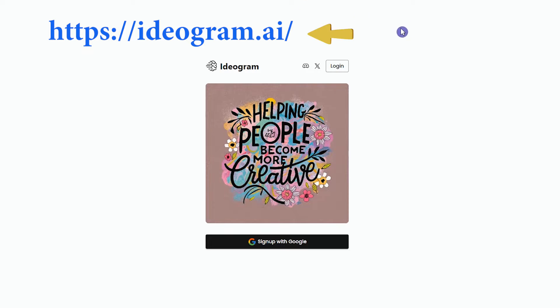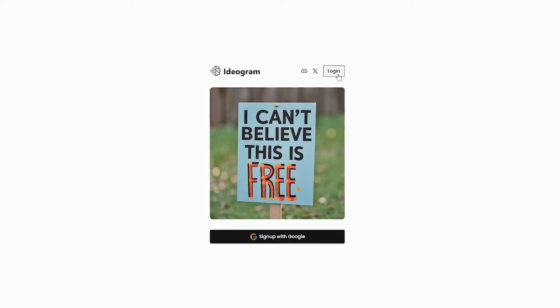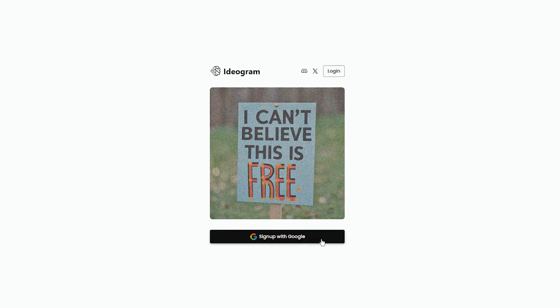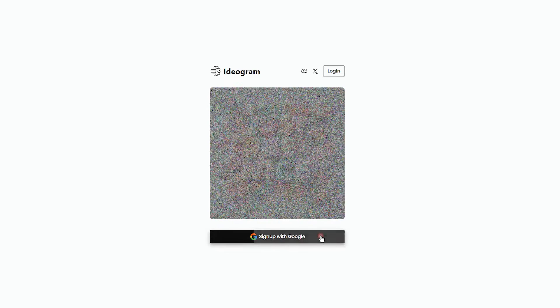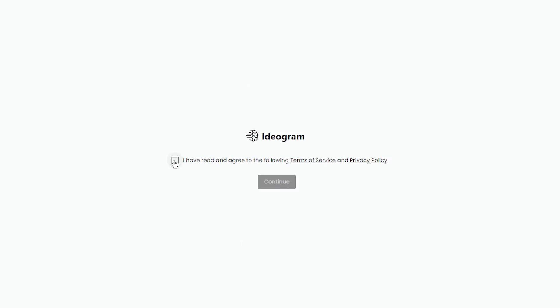Open ideagram.ai website. Press login button or sign up with Google account. Currently, Ideagram supports Google signup. Read and accept terms of service and press continue button.